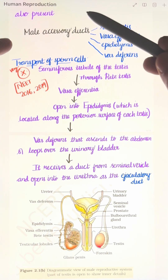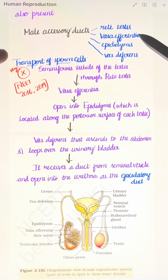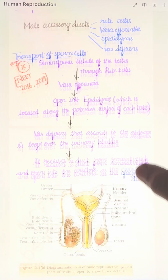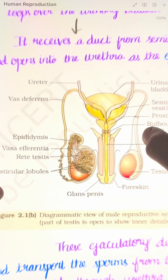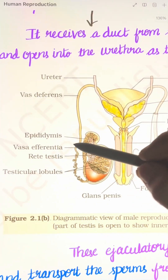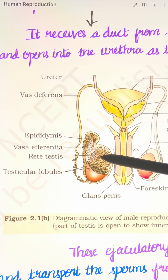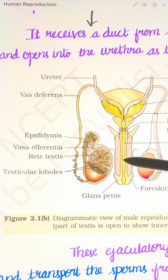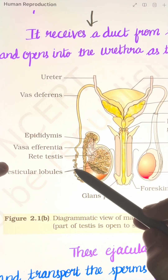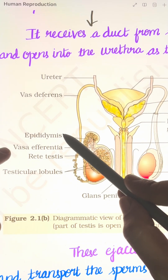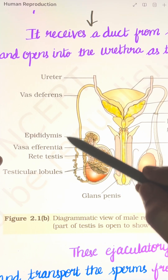The male accessory ducts include: rete testis, vasa efferentia, epididymis, and vas deferens. These are the accessory ducts in the male reproductive system.